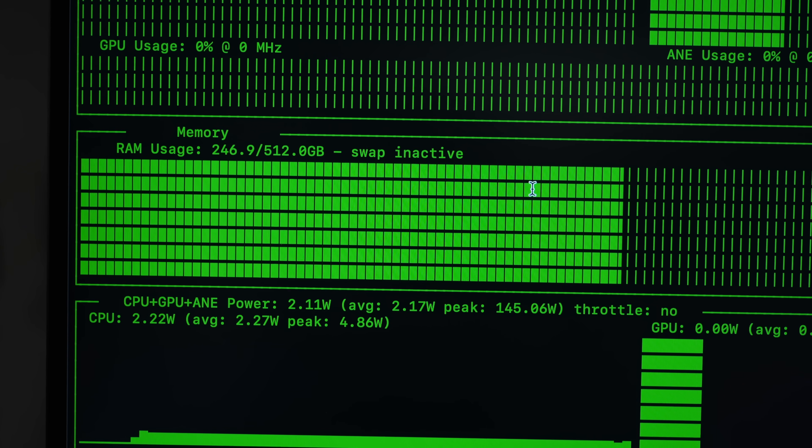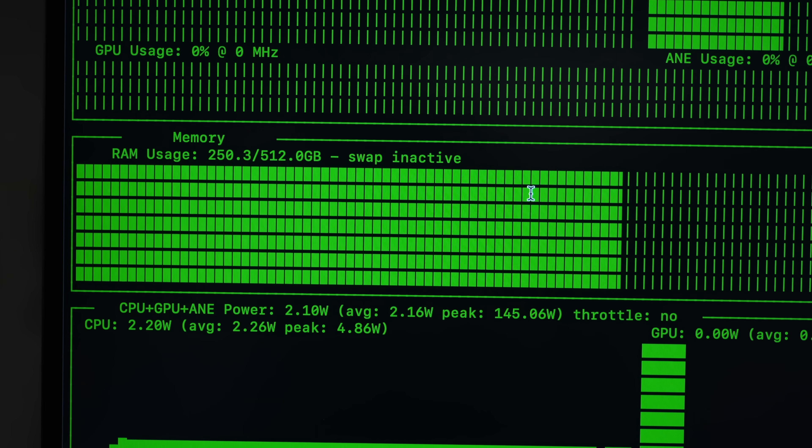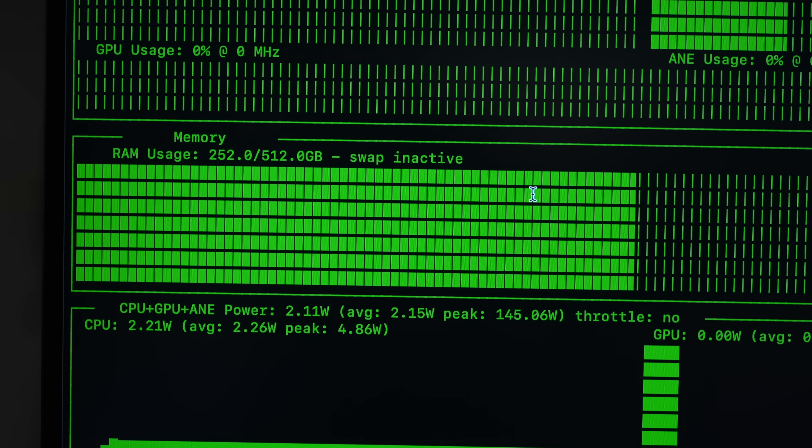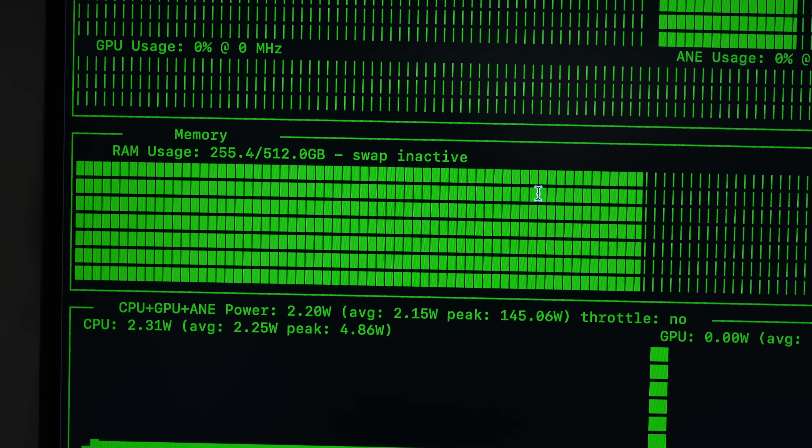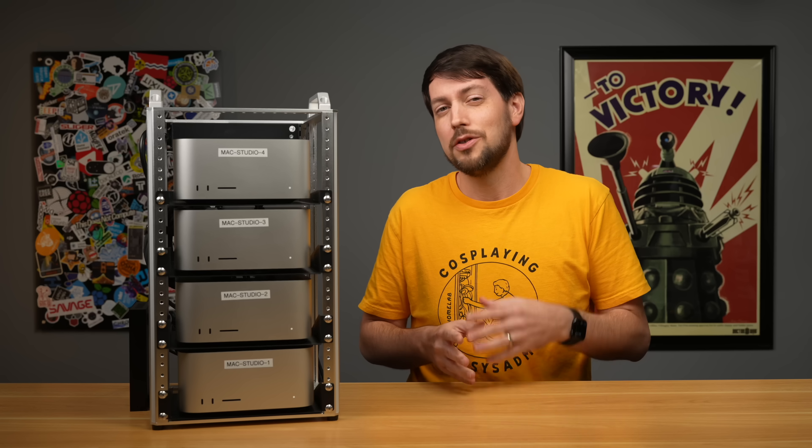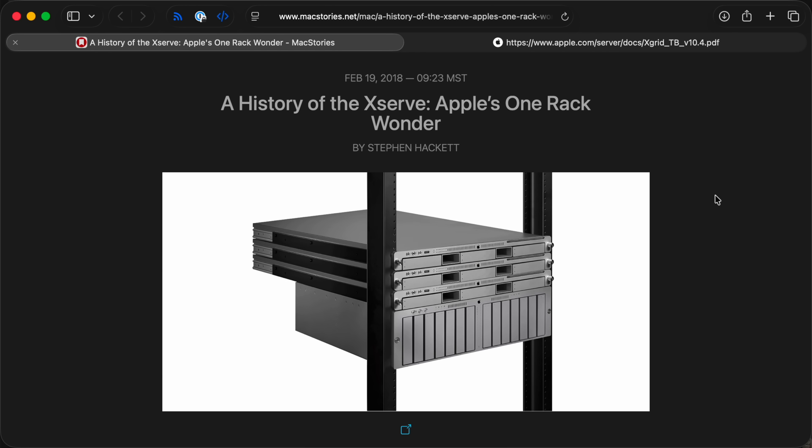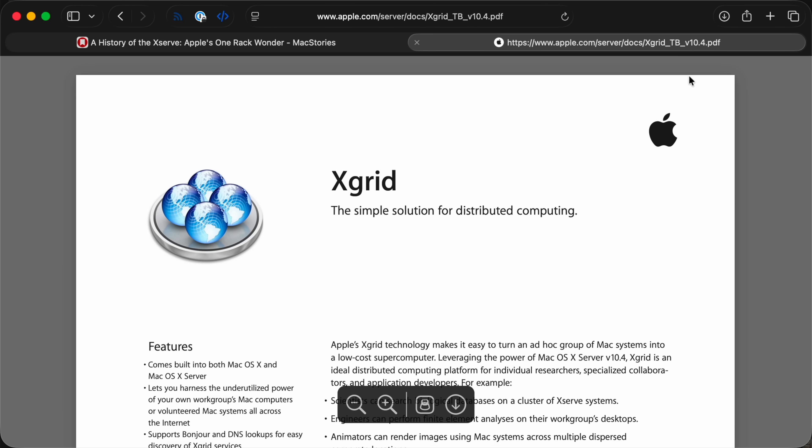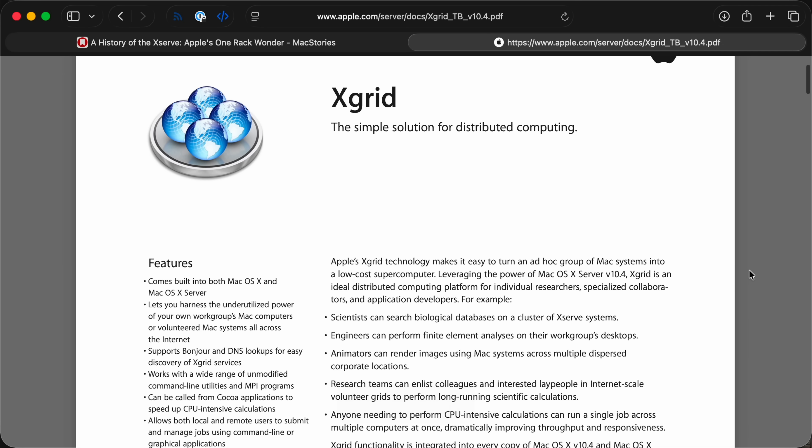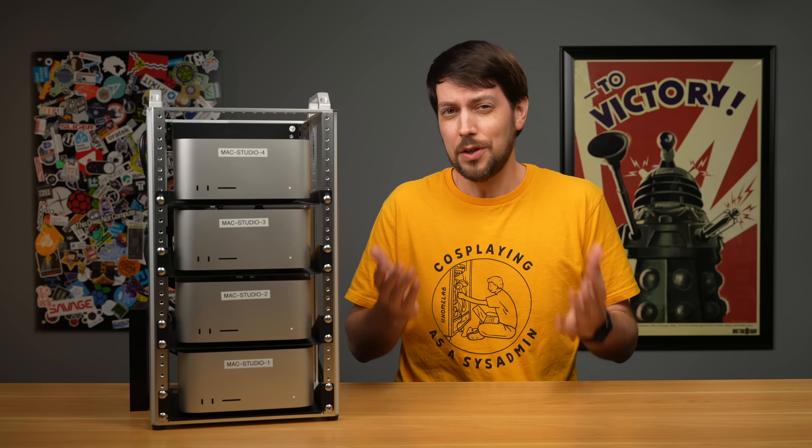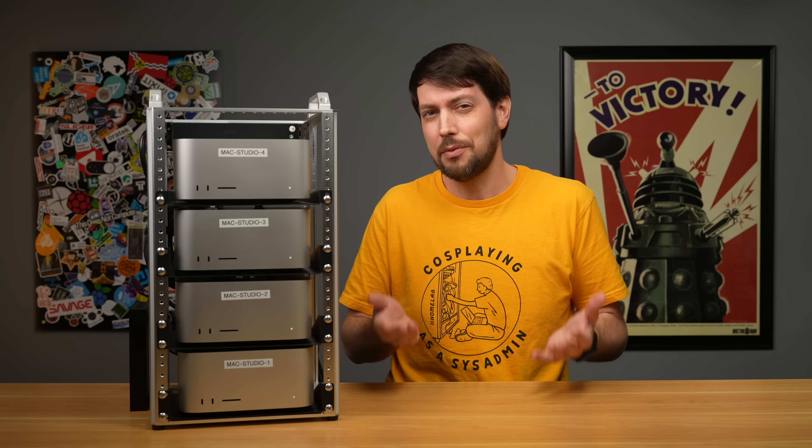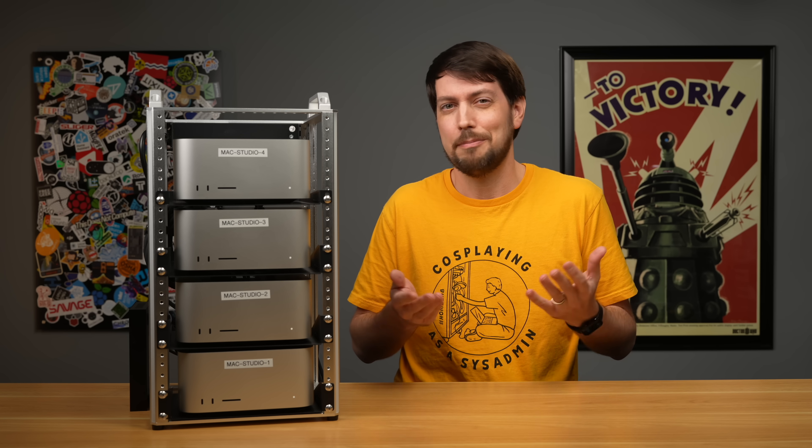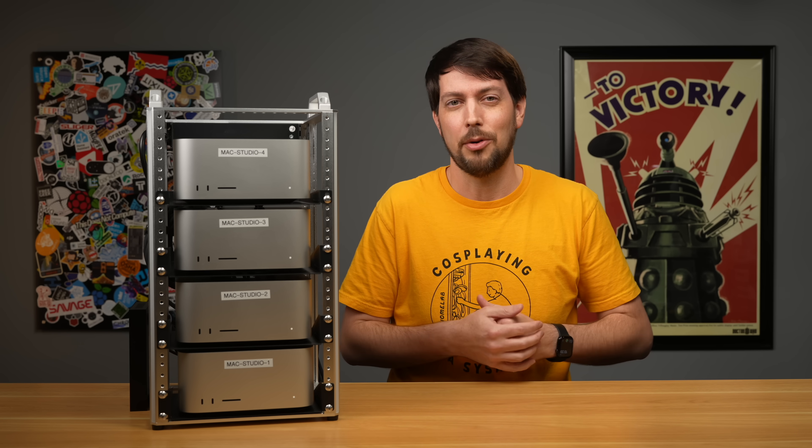For a little context, last time I remember hearing anything interesting about Apple and HPC, or high-performance computing, was back in the early 2000s when they still made the XServe. They had a proprietary clustering solution called XGrid that landed with a thud. A few universities built some clusters, but it never really caught on, and now XServe is just a distant memory.